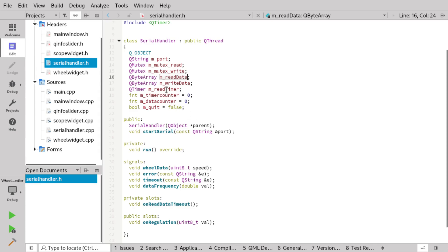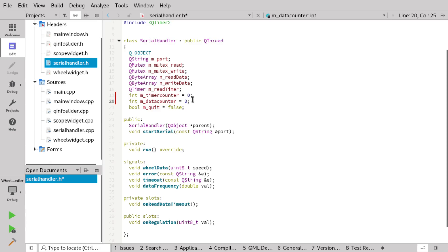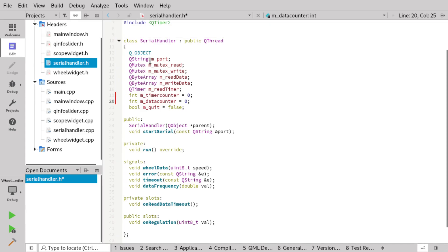Other than that, I've also added some code to read the data frequency we get from the Arduino, in order to get the data rate from the Arduino. The Arduino is set up to be able to change the data rate based on how many cycles it gathers pulses from the motor.